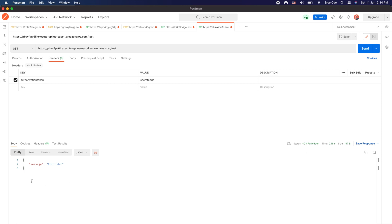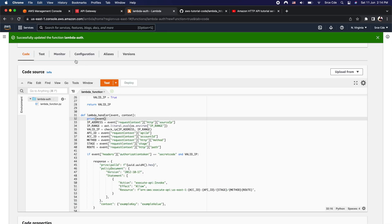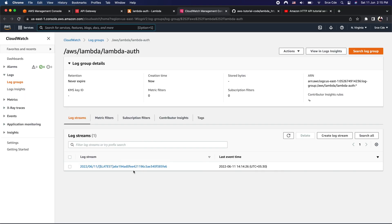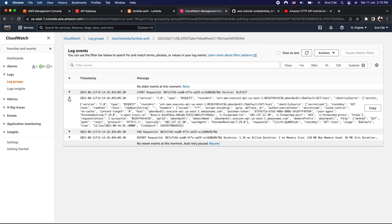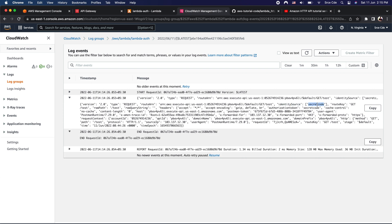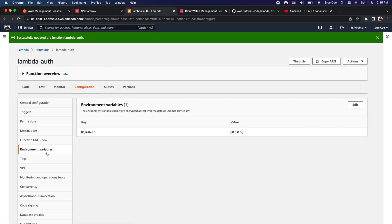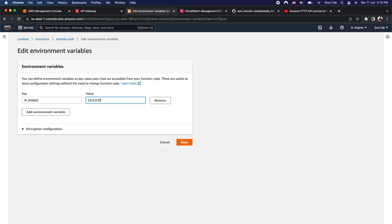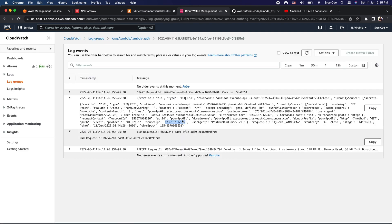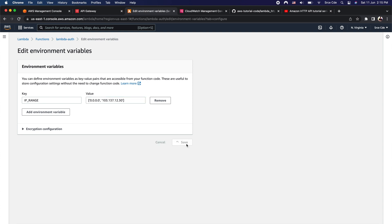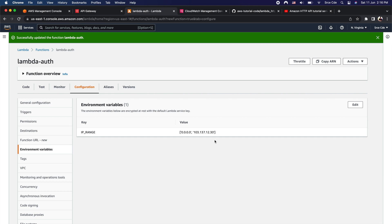We get a 403 Forbidden response. Let's go back to the lambda authorizer, click Monitor, and view the logs in CloudWatch. In the invocation log, we can see the event was printed — the identity source shows 'secret_code', which is correct. The source IP is '103.137.12.30', but the whitelisted IP is only '0.0.0.0', which is why it returned 403 Forbidden. Let's go to Configuration, Environment Variables, click Edit, and add that source IP address as a second value, then click Save. We have now whitelisted this IP address.